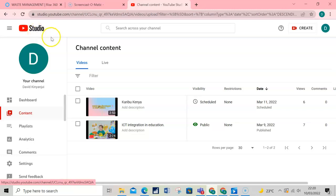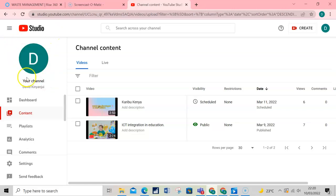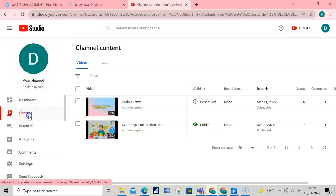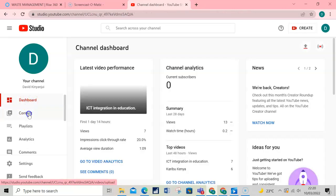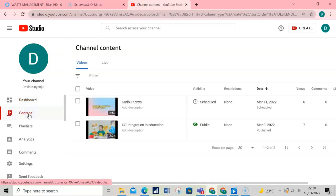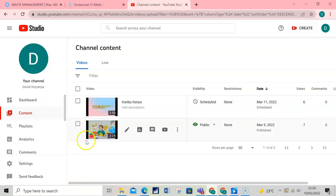Then on your left on the menu, click on Content. This will list all your videos.